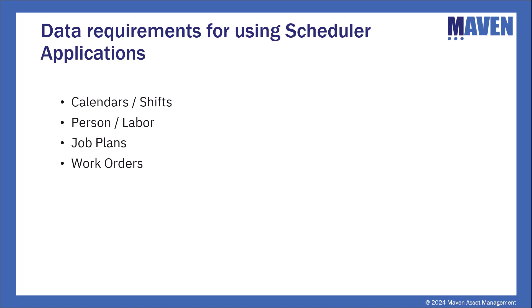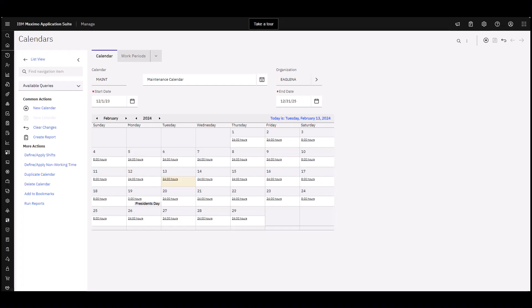We'll start out with the calendar. In the calendar application, you must first create a calendar. The work periods will be defined, you'll create a shift and apply those shifts. You can also set your holidays.